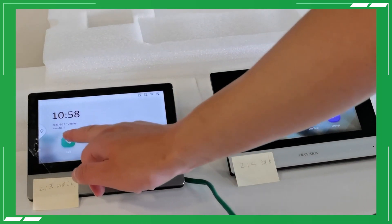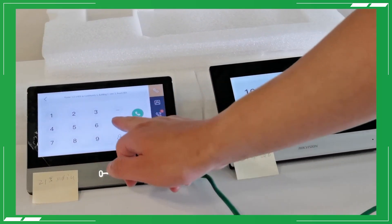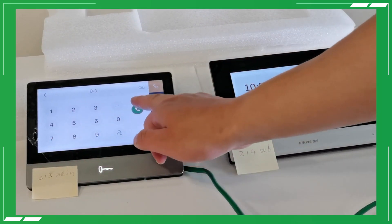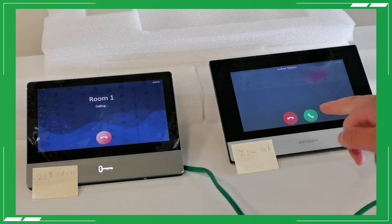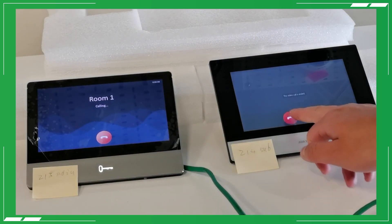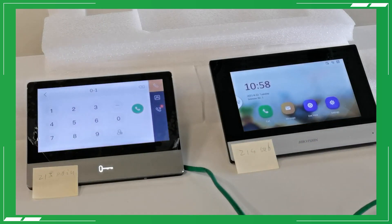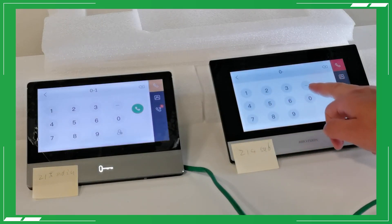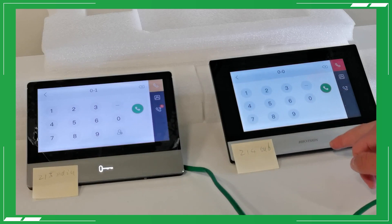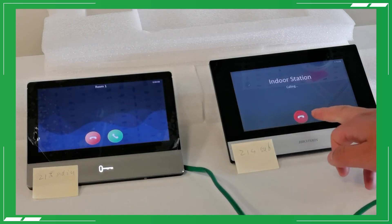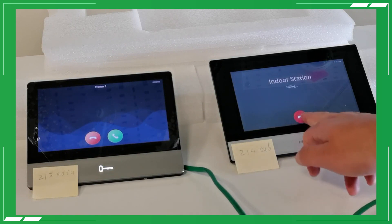We've linked the sub indoor stations to the main station. How can we call those sub-stations from the main station? It's easy. From the main indoor station, just input zero followed by the sub indoor station number. You can find that number on the main station screen. Sub indoor stations can also call the main station just by inputting 0-0.